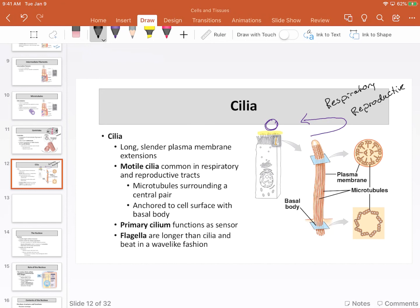Flagella are slightly different from cilia. There is really only one cell in the human body that has flagella, and that's the sperm cell. The flagella rotates and whips around, providing propulsion for the sperm. Many bacteria also have flagella, making it a fairly common method of movement, but it's not one employed in human cells very often except for the sperm.